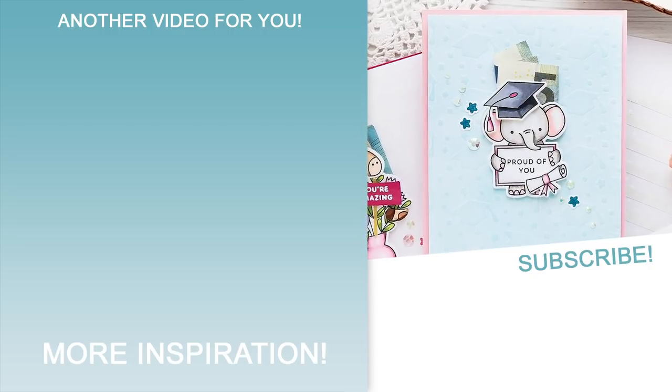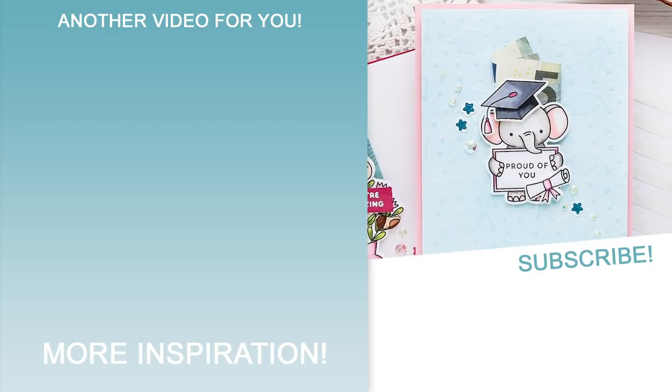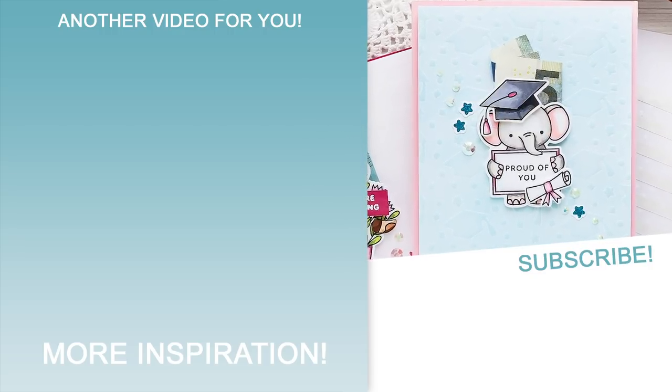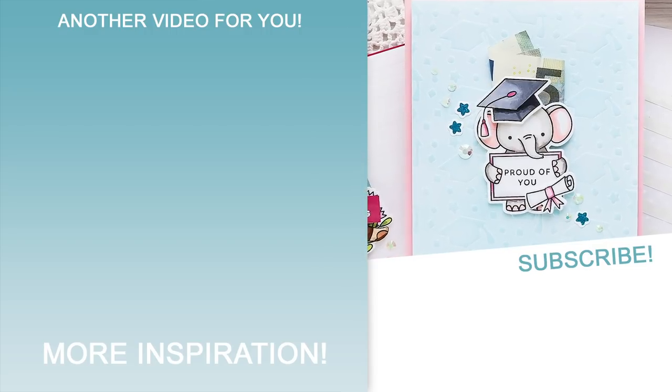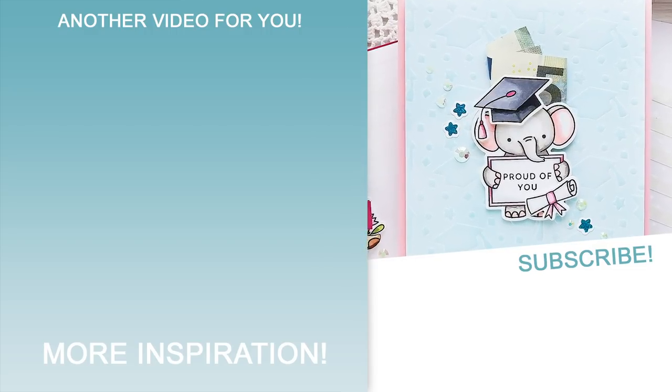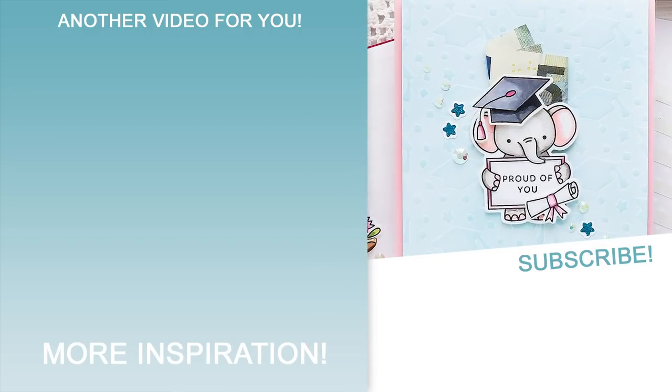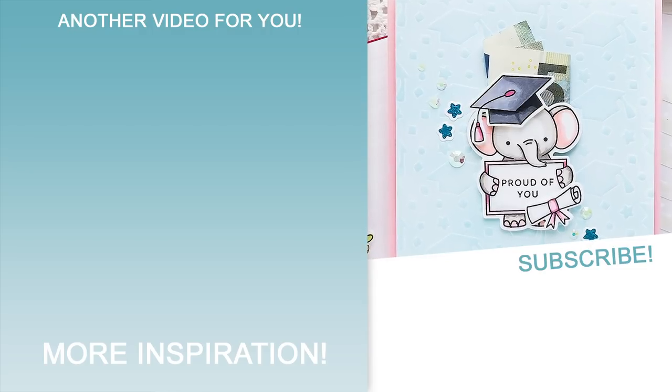On the screen there is a link to a playlist with all of my videos featuring Pretty Pink Posh stamps. Subscribe now not to miss any new card making videos. Thanks for watching, I'll see you next week!